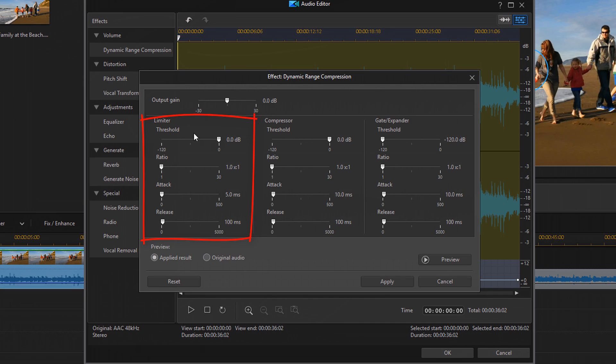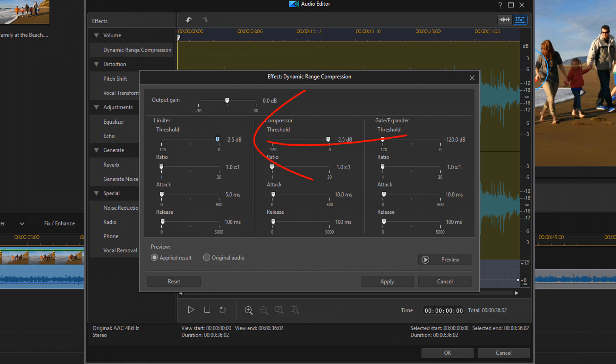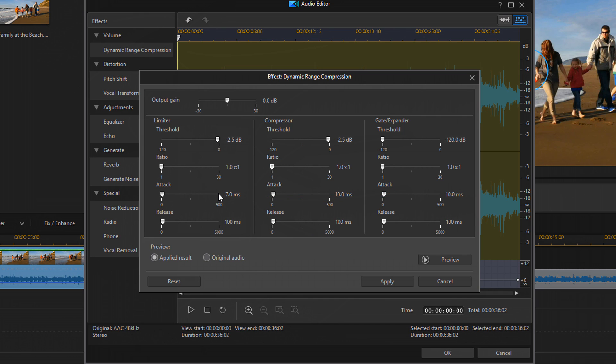And I'm going to focus on the limiter section this time around. So the reason why I didn't do this the first time I went into dynamic range control is because if I had done it then, it wouldn't have taken into account the boost that I added when I used the equalizer. So the threshold basically is going to lower anything that's stronger than the signal that I choose. So I'm going to choose 2.5 decibels. And all the other settings have the same meaning as the ones that I explained when I was under the compressor settings. So I'm going to leave the ratio at 1 to 1. I'm going to change the attack to 7 and I'm going to leave the release at 100.